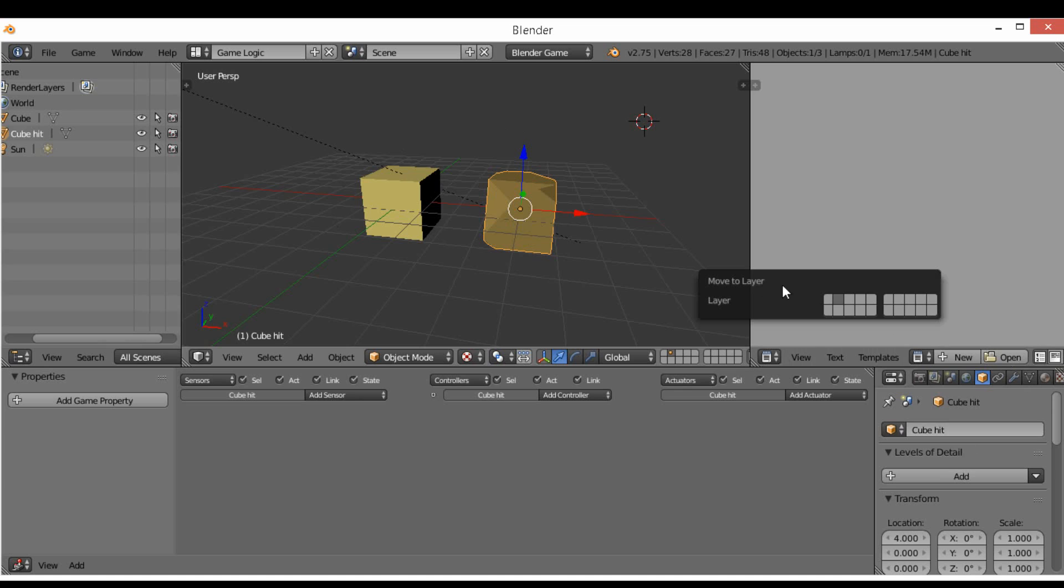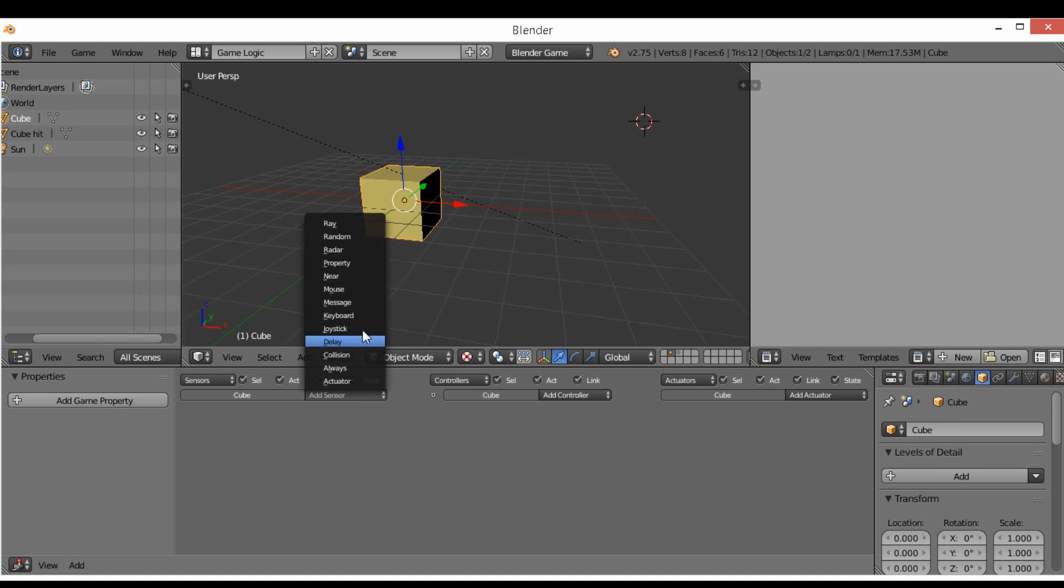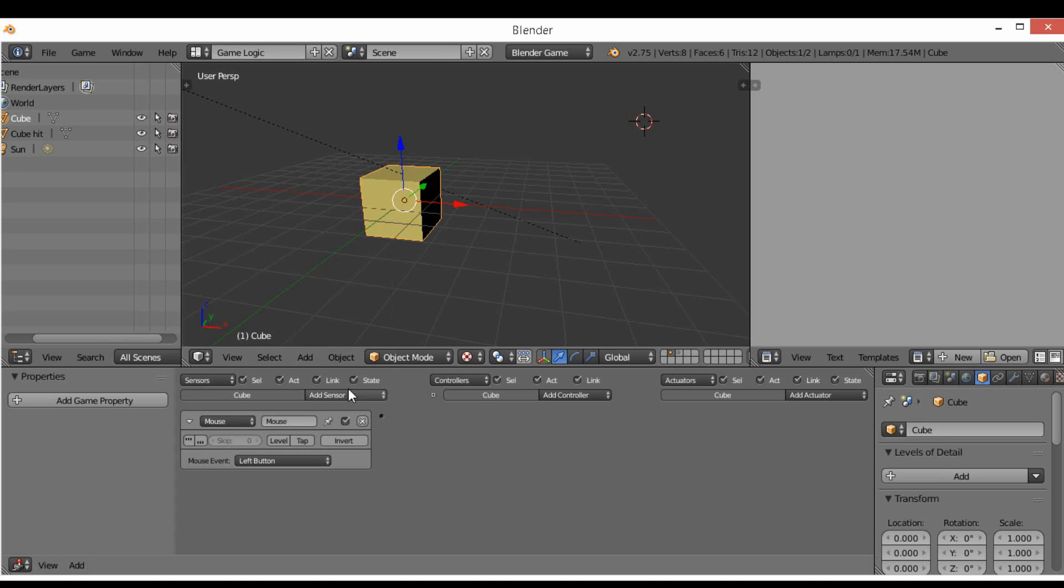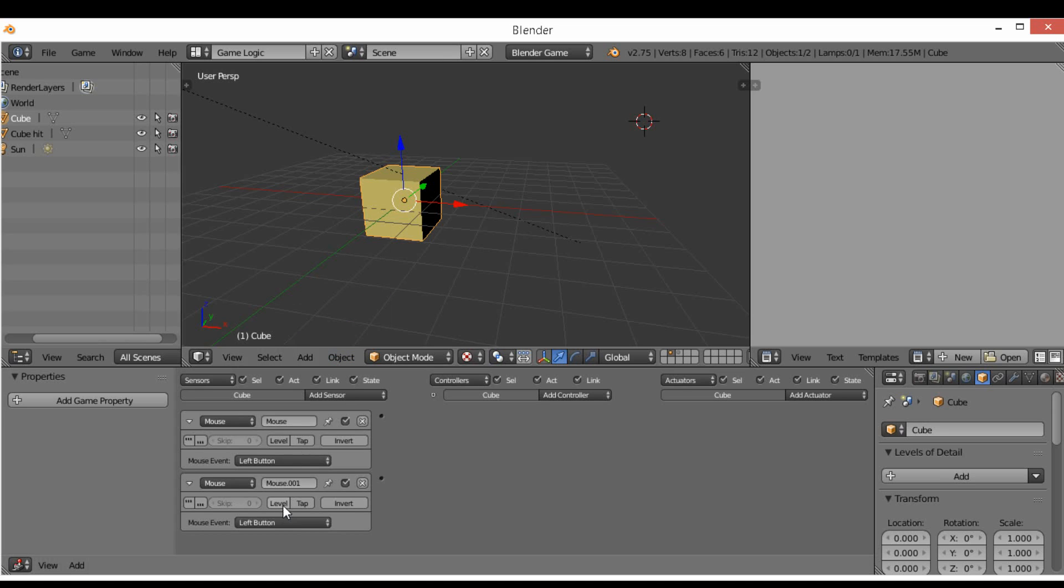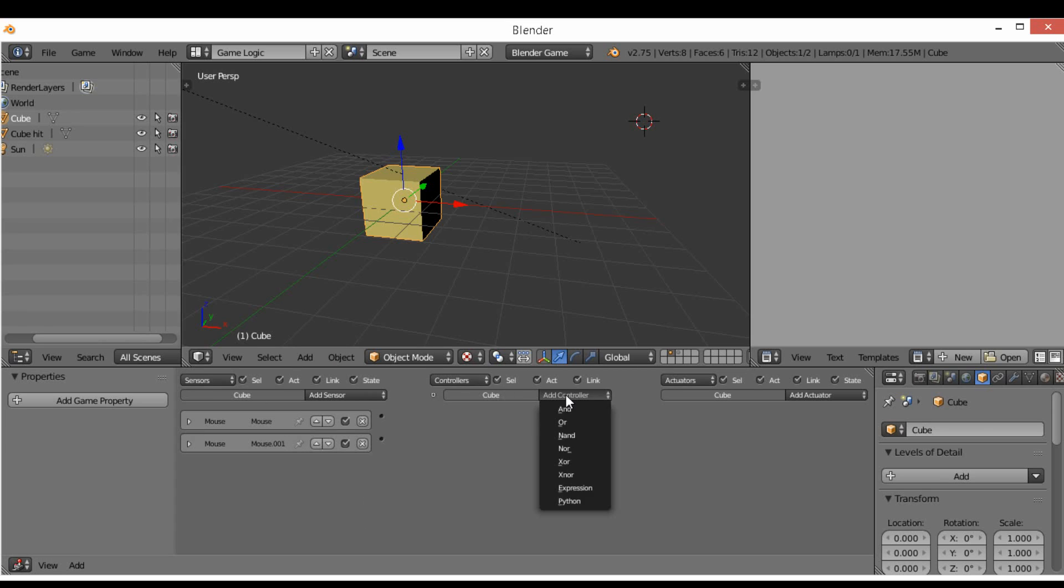We're going to move this to another layer to keep everything nice and consistent. Then we're going to add a mouse - this is going to be a normal mouse left mouse button. Then we're going to add another one, this is going to be mouse over.